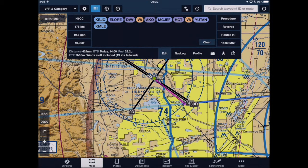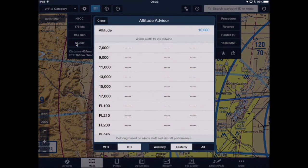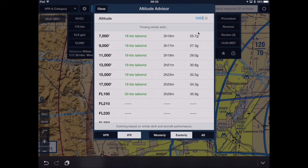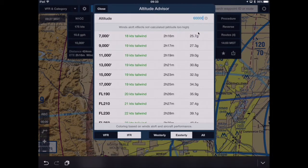It might be that I'm curious to know — or need to know — what the flight time would be without consideration of winds. How might I go about doing that? All you need to do is set something in your flight plan outside the realm of the winds aloft forecast. One thing I could do is come over to the altitude advisor and simply type in 60,000 feet, then tap close.